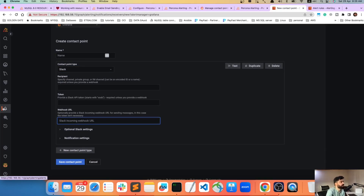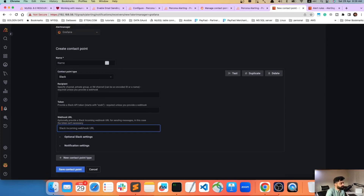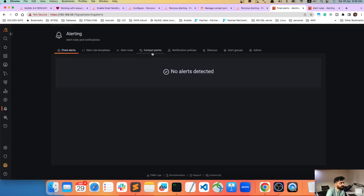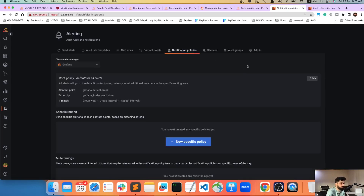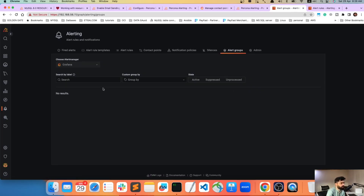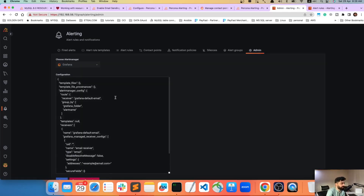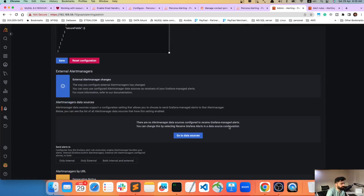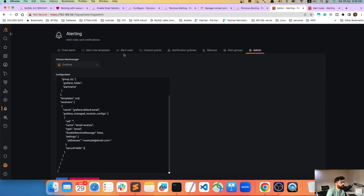There are also Notification Policies controlling how alerts are handled, and a Silence feature that lets you suppress alerts — useful during maintenance windows. There are also grouping options, though we won't need those today.